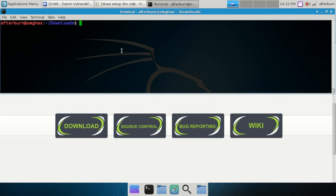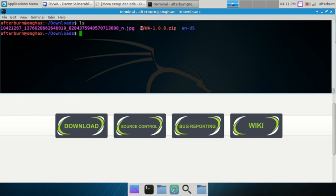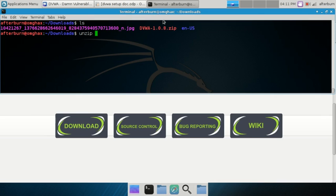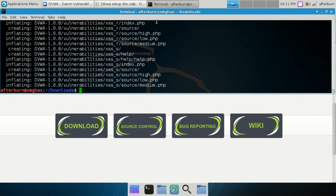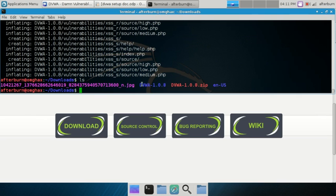If you didn't use the GUI unzip program, go to your downloads directory in your terminal. Just run `ls` and you can see the DVWA zip file. The command to unzip is simply `unzip` followed by the filename, then hit enter. After that, if you run `ls` again you'll see that DVWA is now a directory.